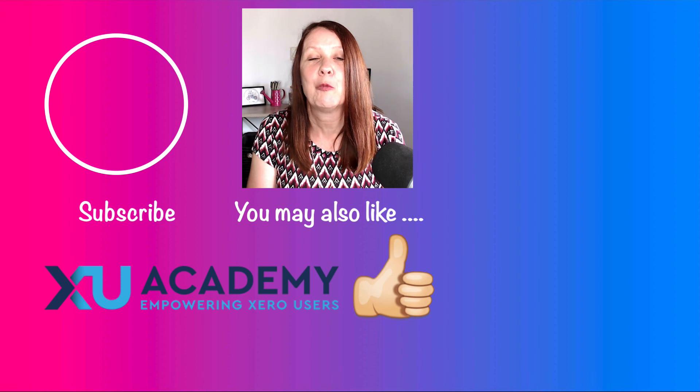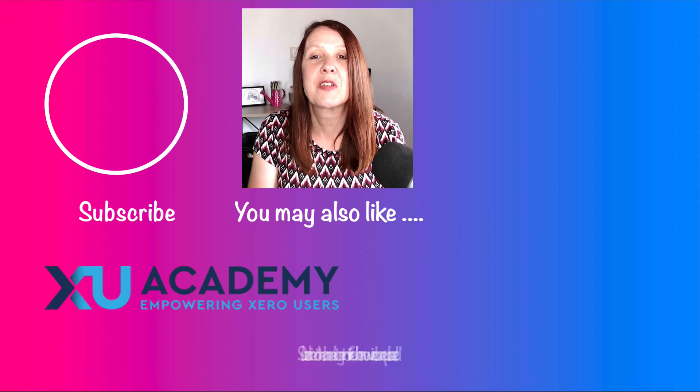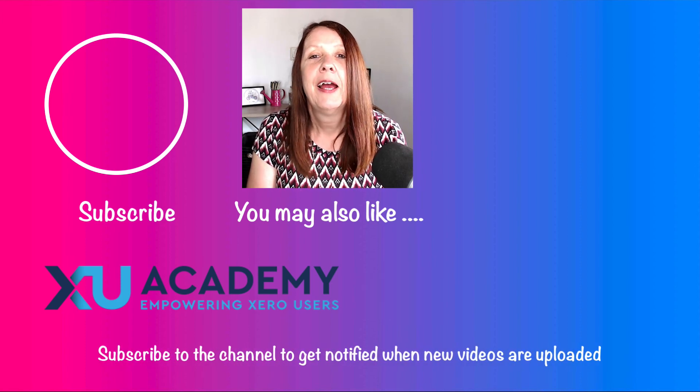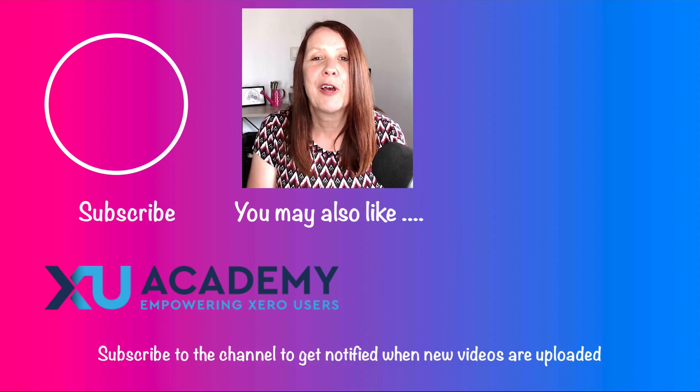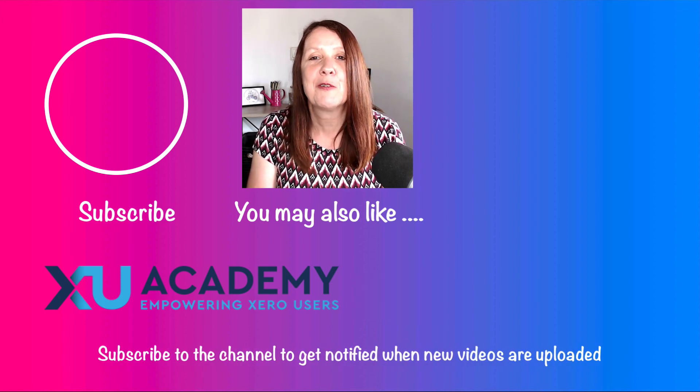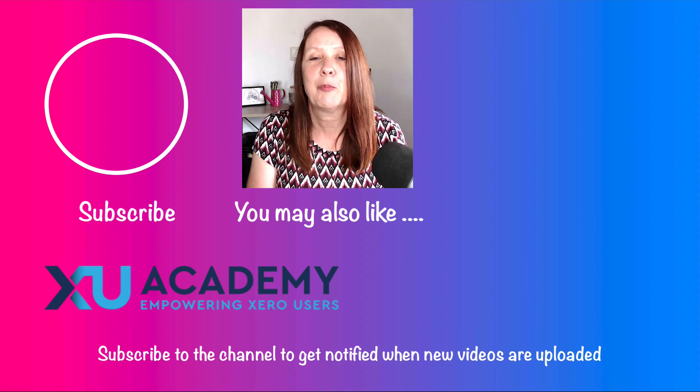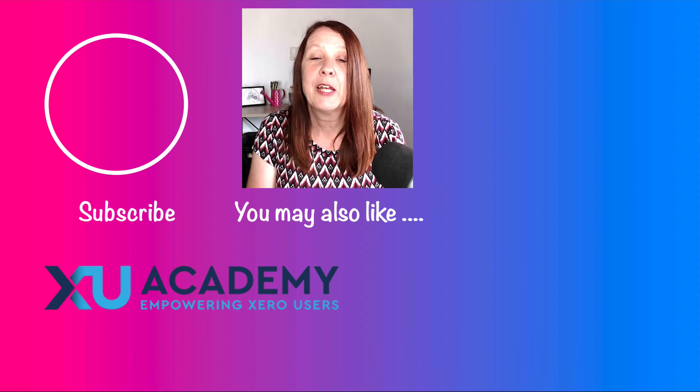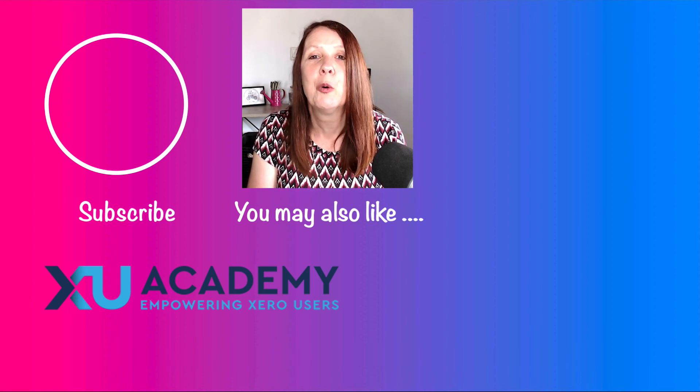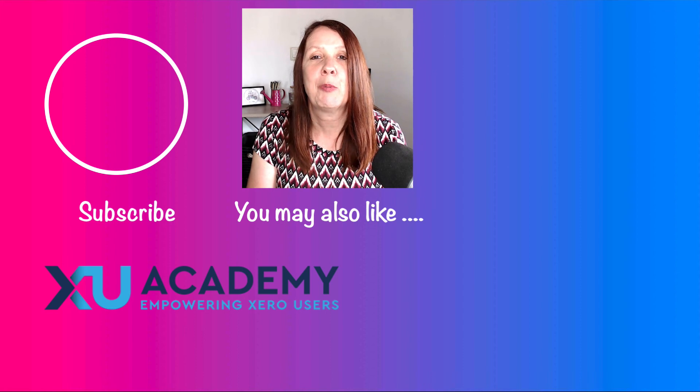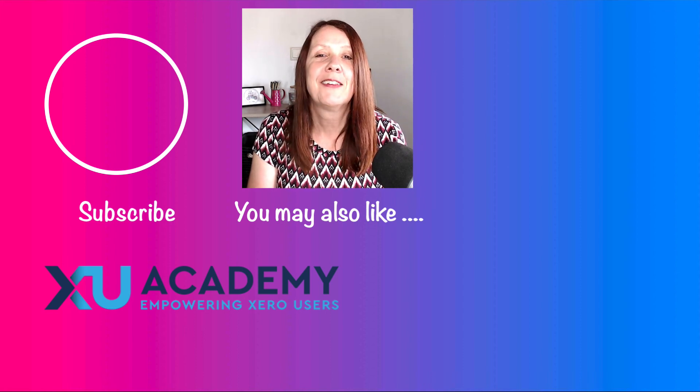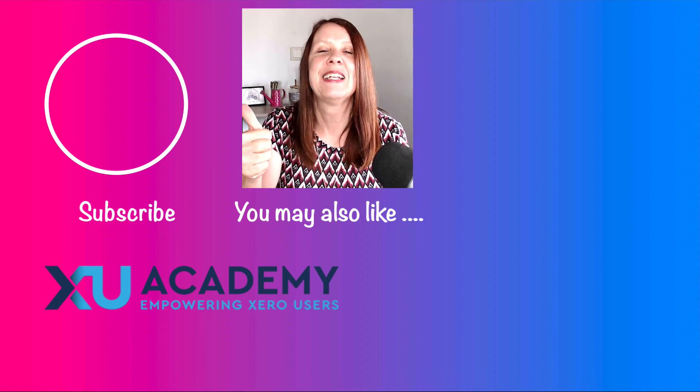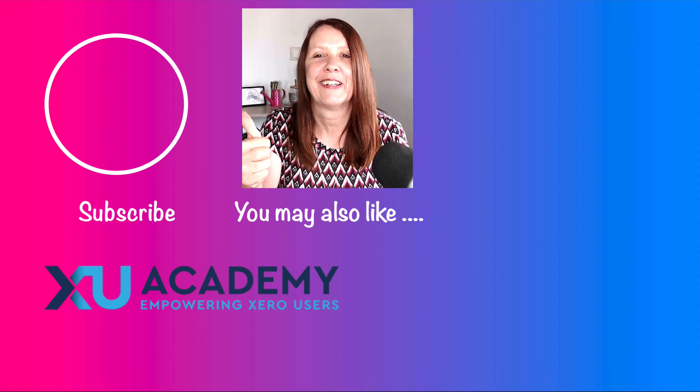If you liked the video please let me know that you liked it, and why don't you subscribe to the channel? Hit the bell and you'll get notified when new videos are uploaded on a regular basis. Any questions, any comments, put them below and I'll do my best to respond. But until next time, happy Xero-ing.